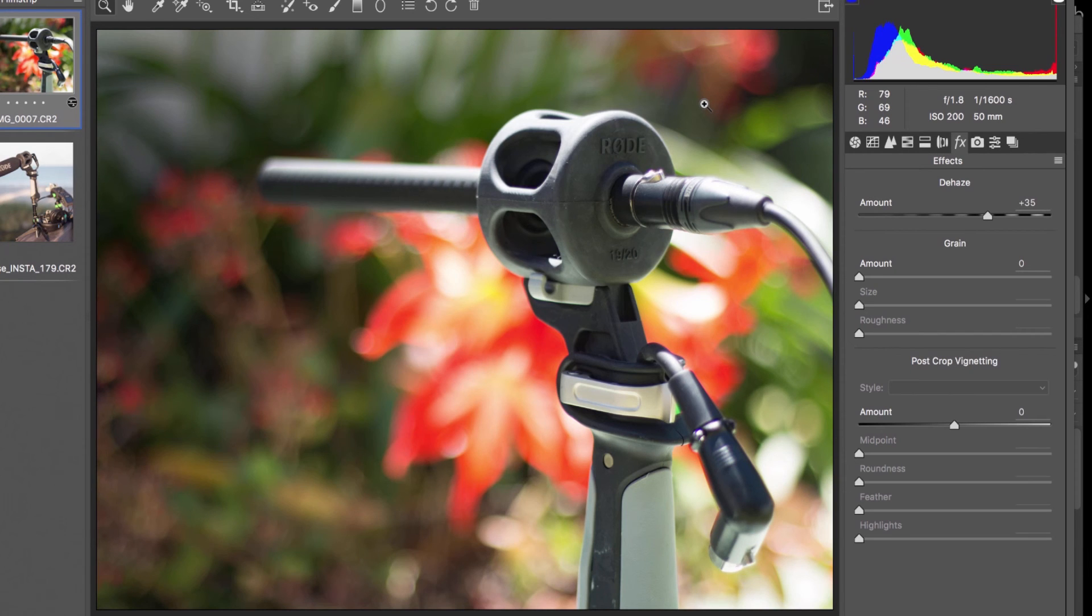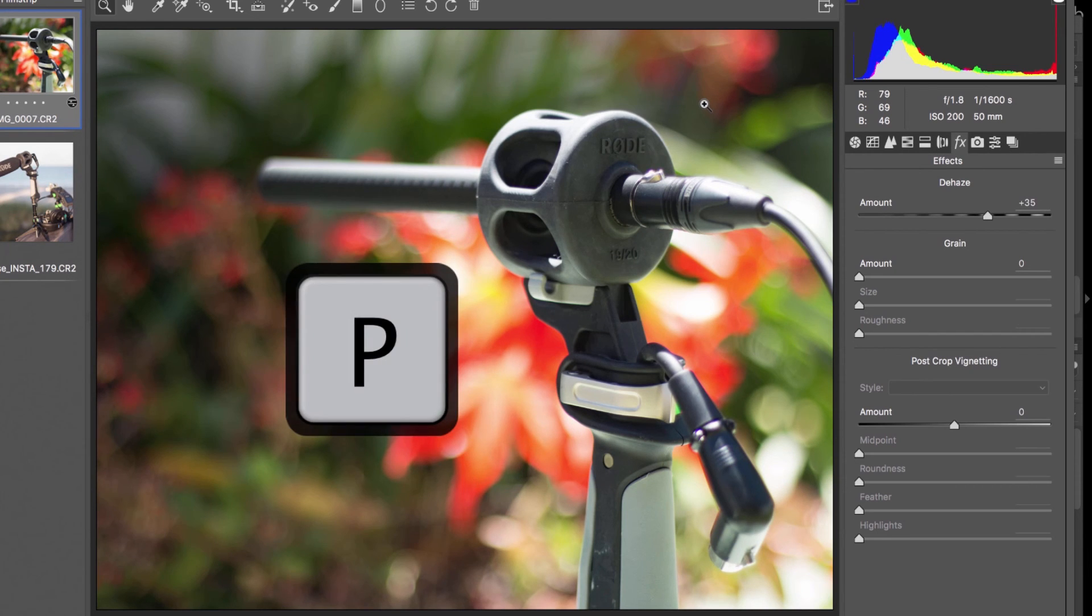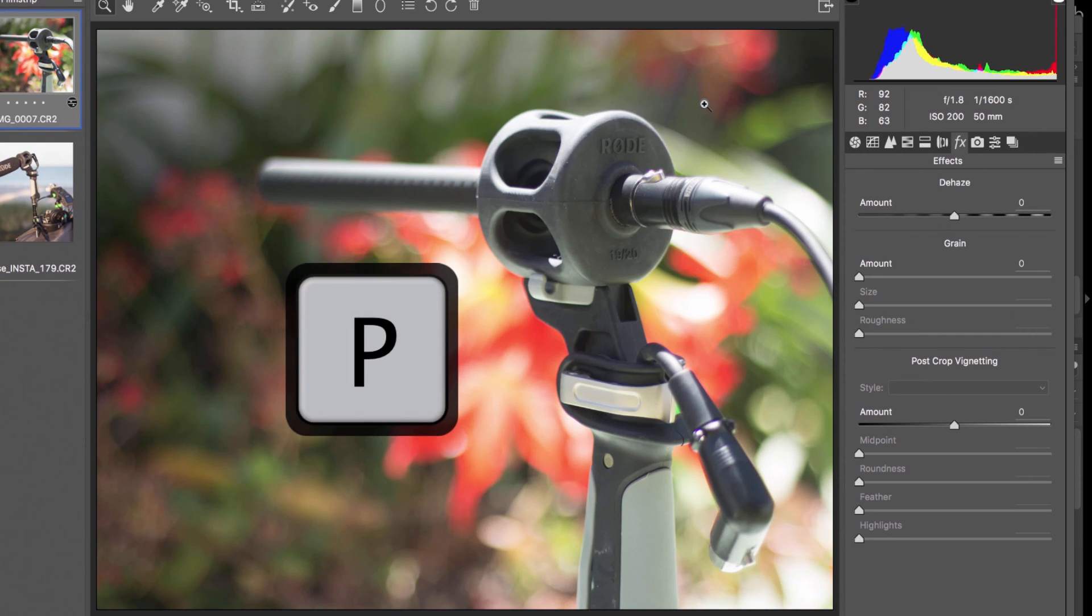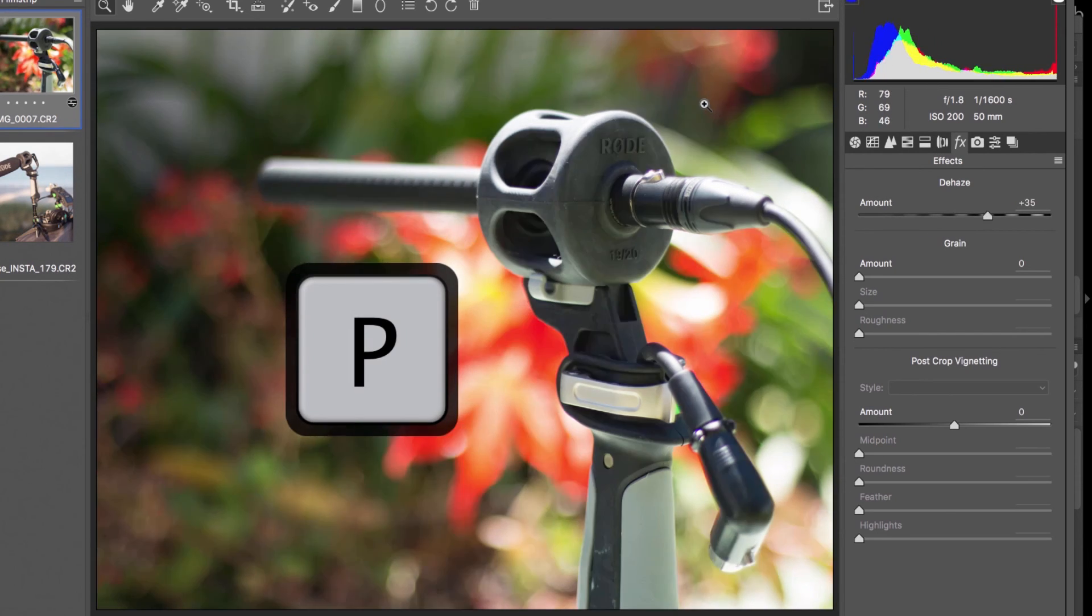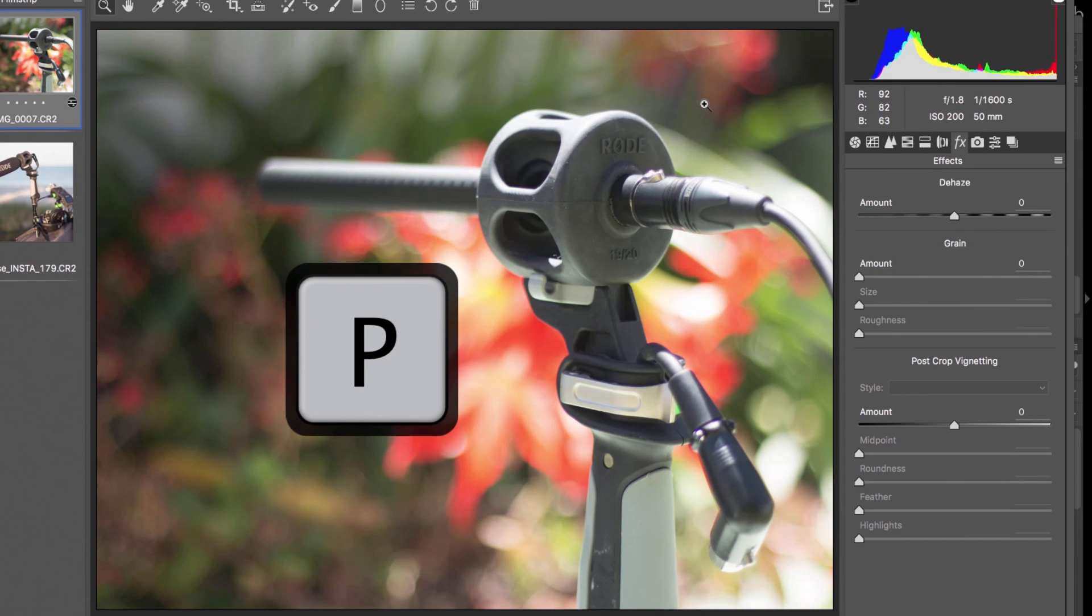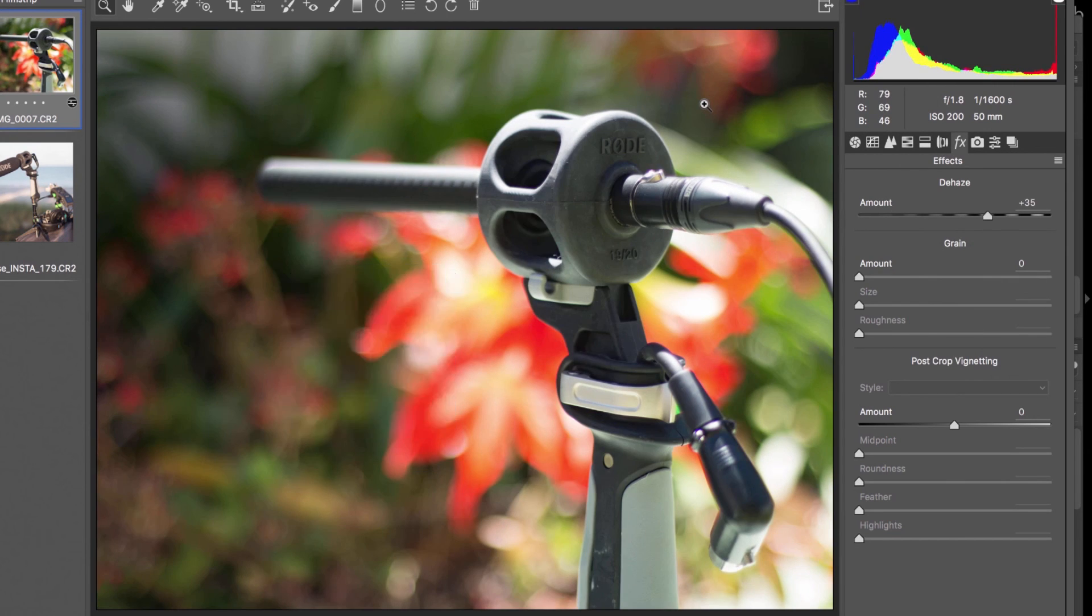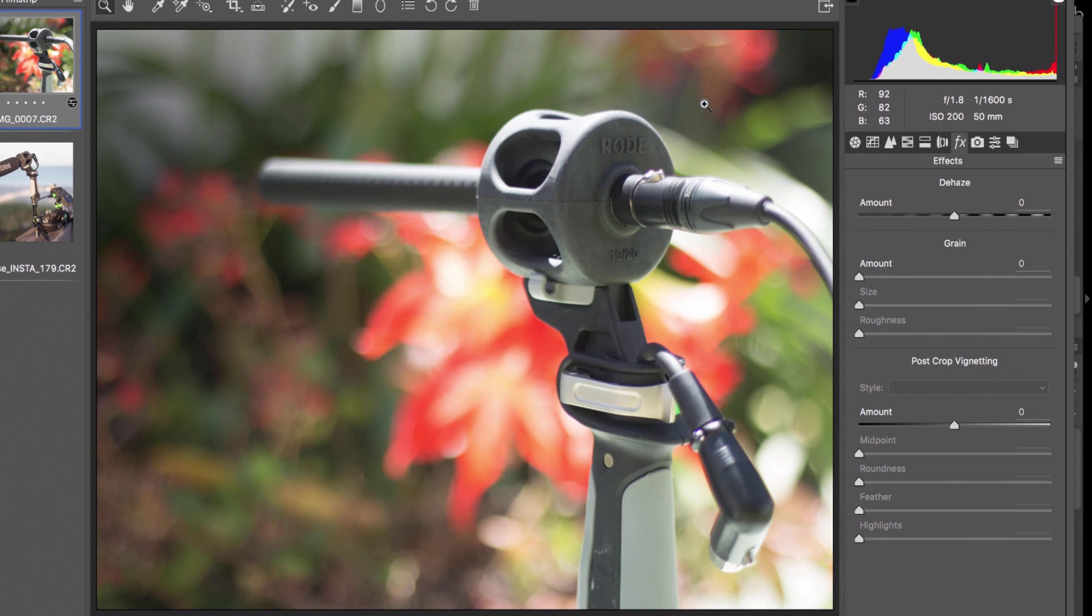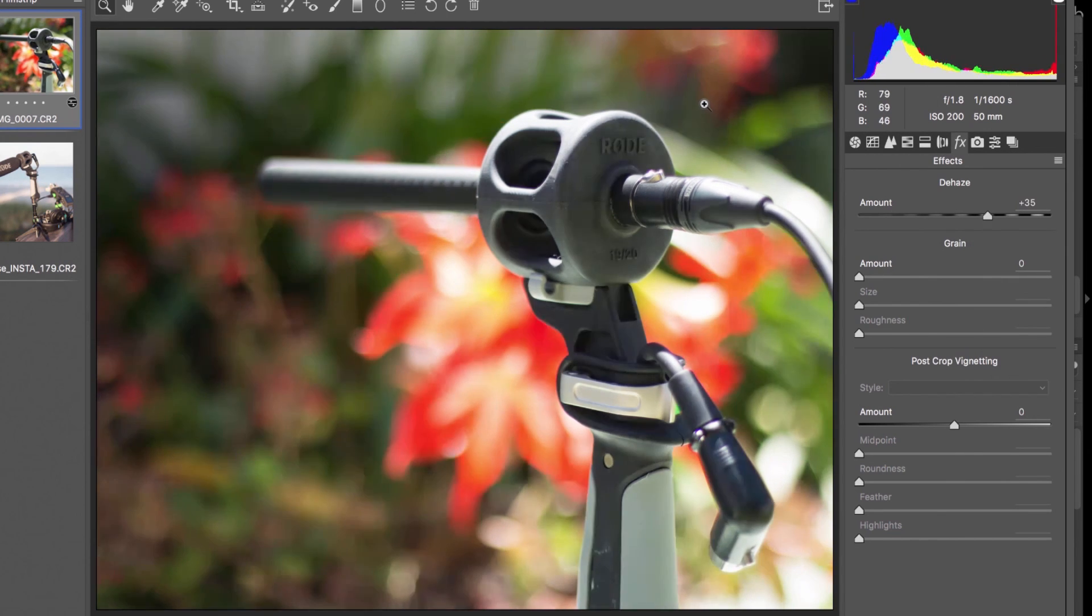If you want to do the before and after inside of Camera Raw just hit the P key. P after. Before after. P before P after.